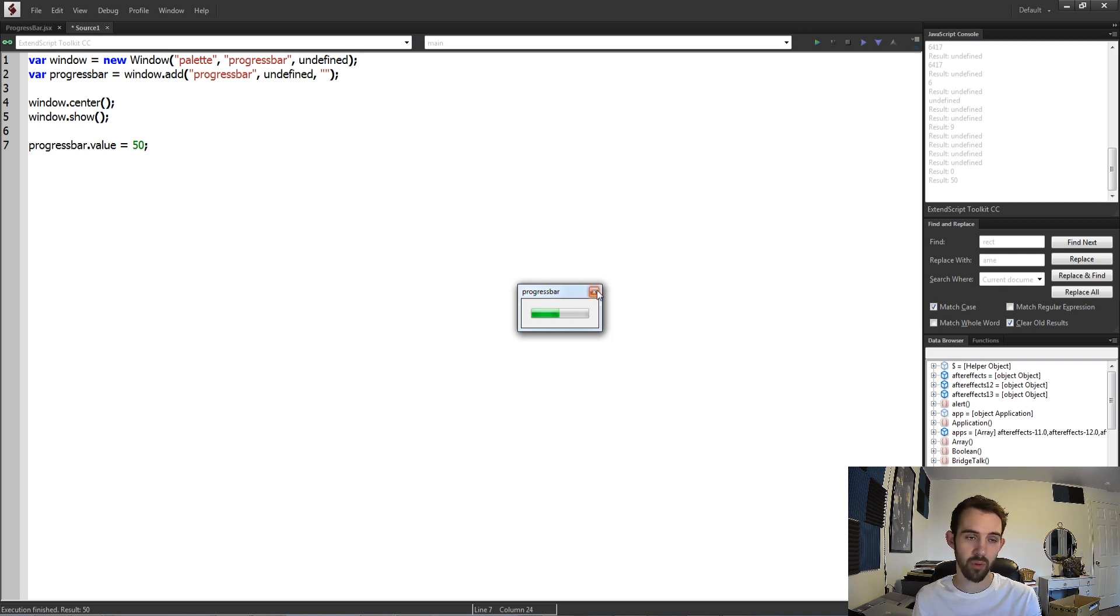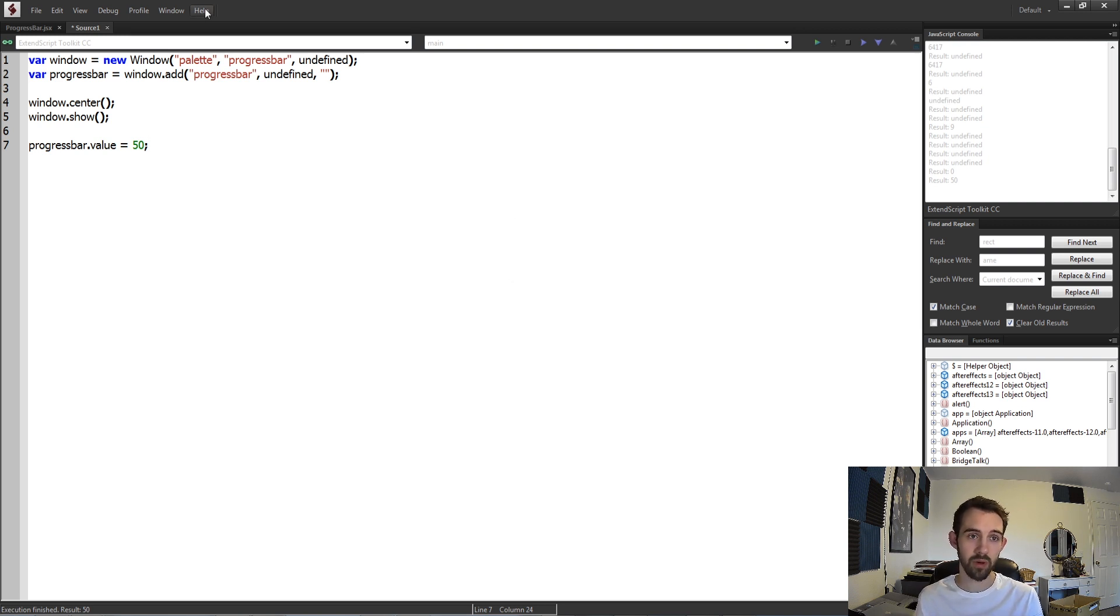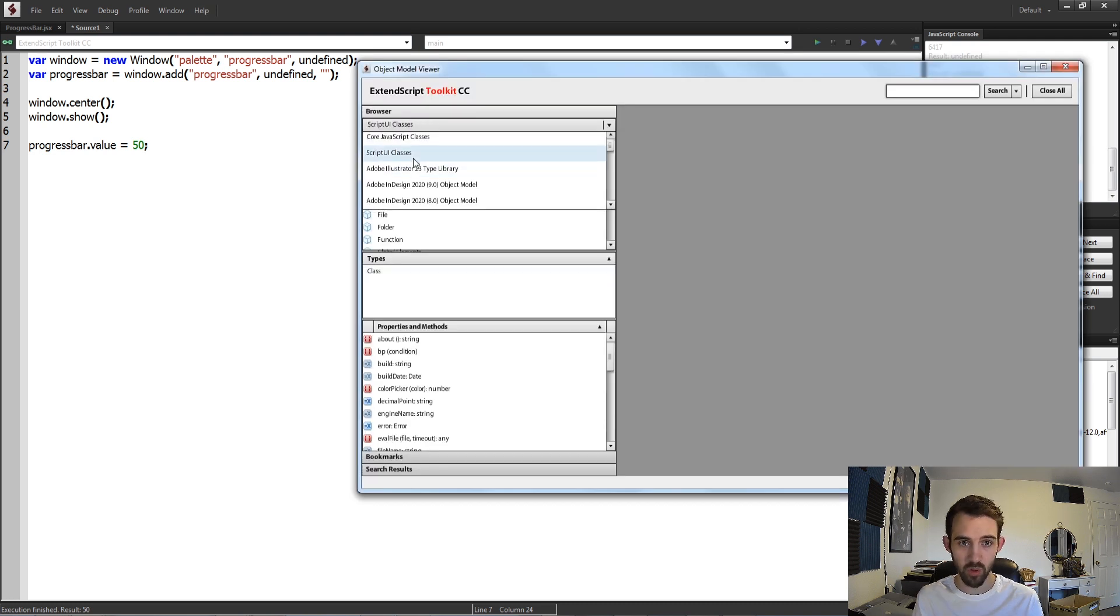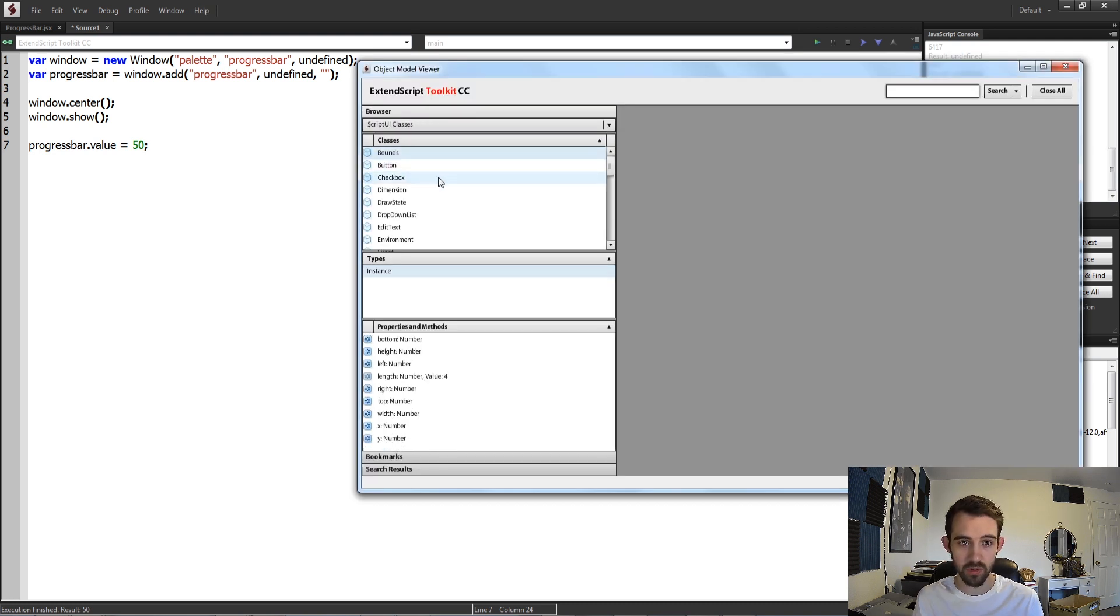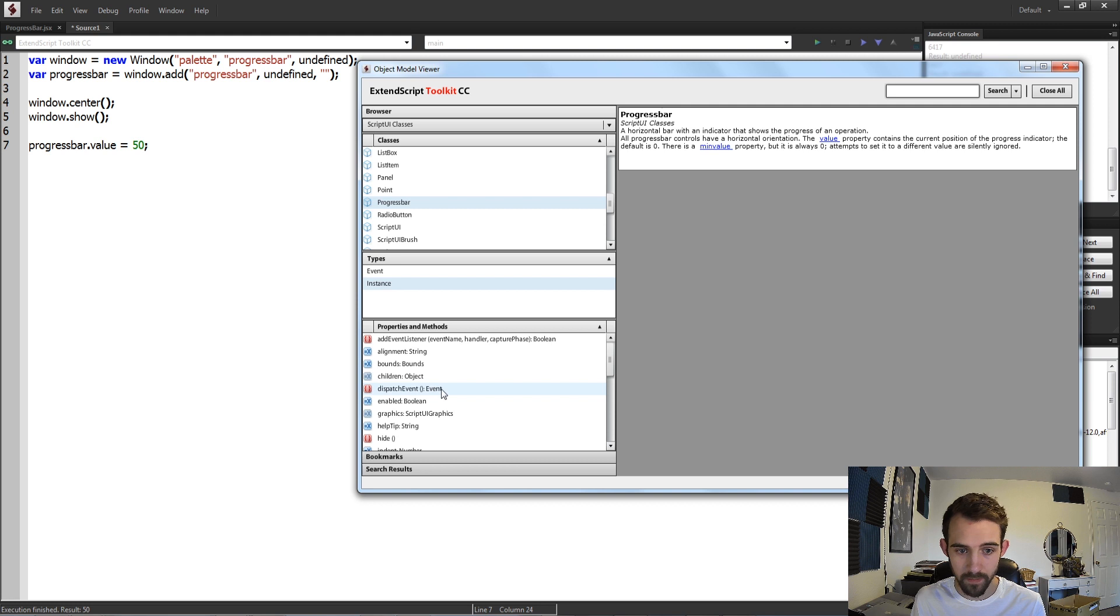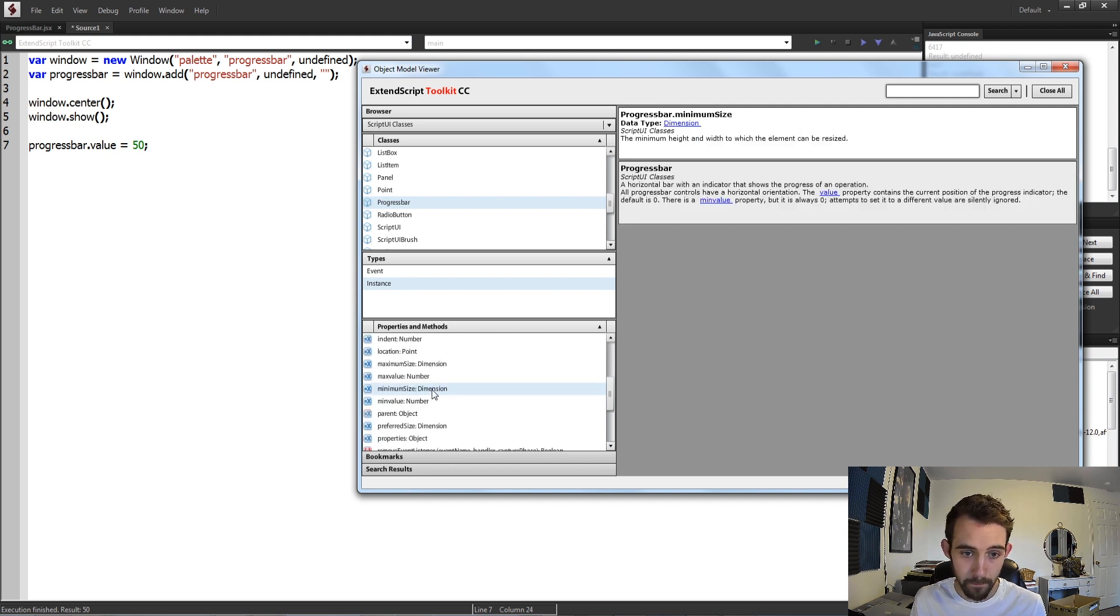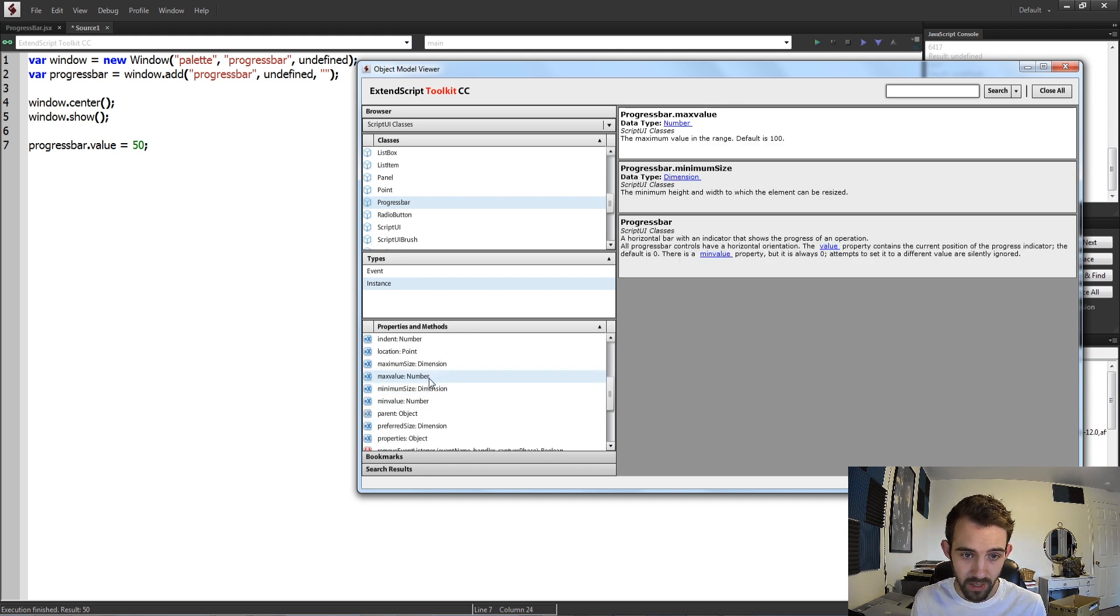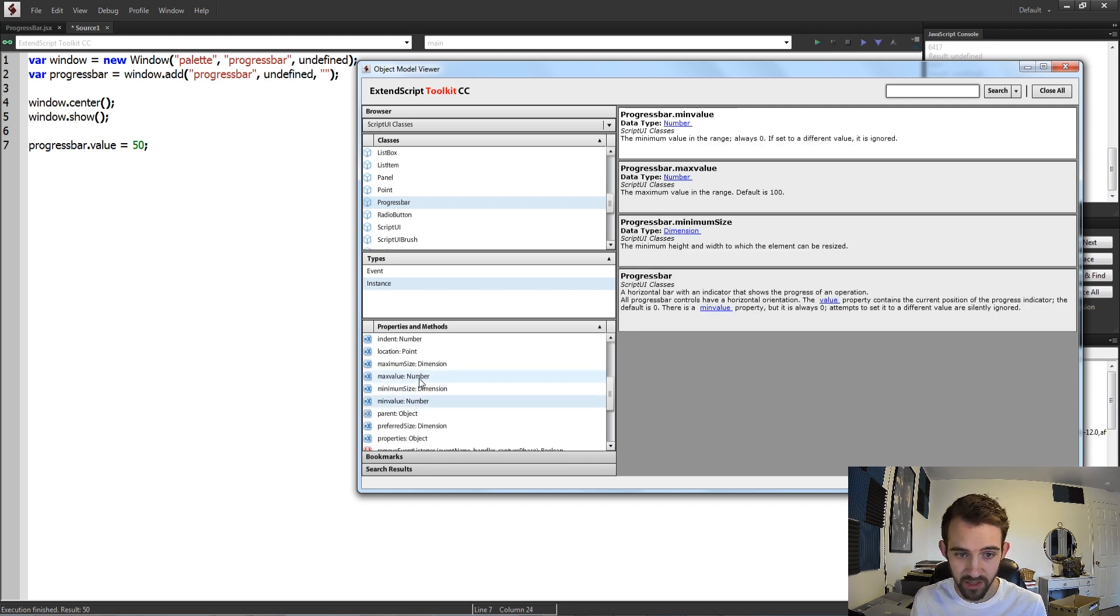So the full value of the bar is by default set from 0 to 100, but if you want you can go in and change those. If you wanted to you could go into these script UI classes, you can find progress bar, and it looks like we have a min value and a max value just like a slider.